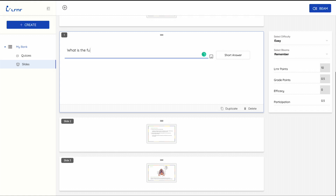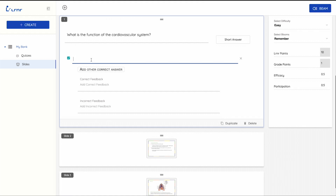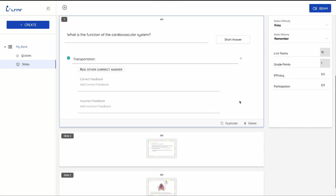This is a short answer question. You write your question and then you add your answer or multiple correct answers. You can choose if you would like to add right or wrong answer feedback. On the right side, you will find that you can customize the level of difficulty and Bloom's taxonomy.